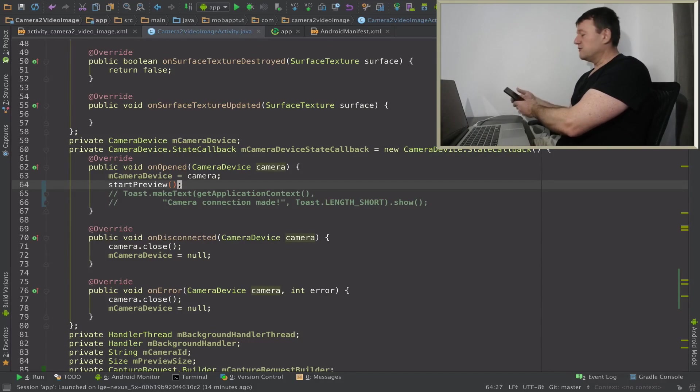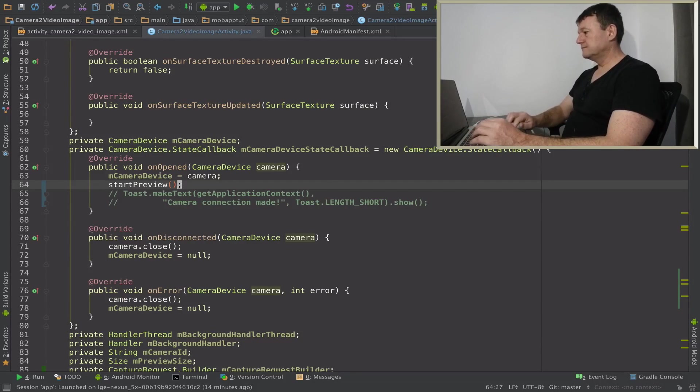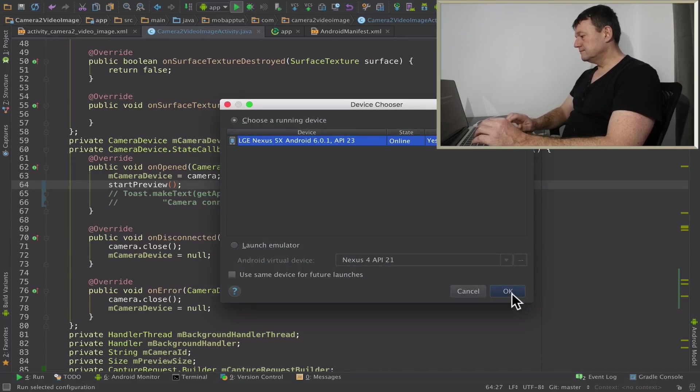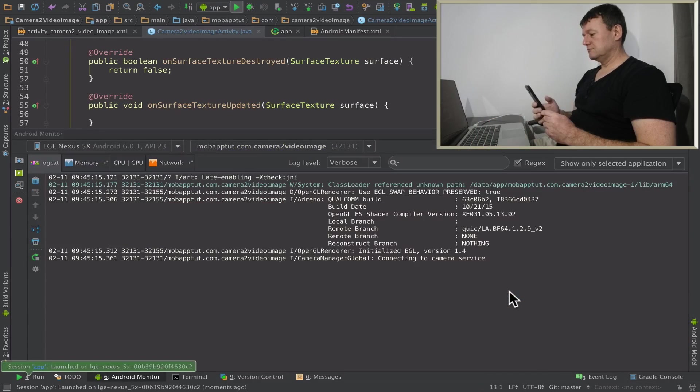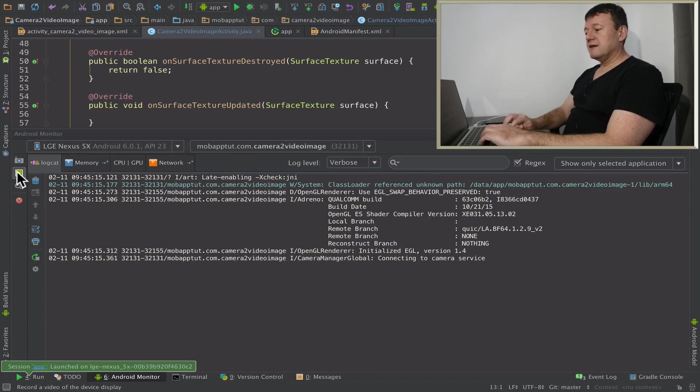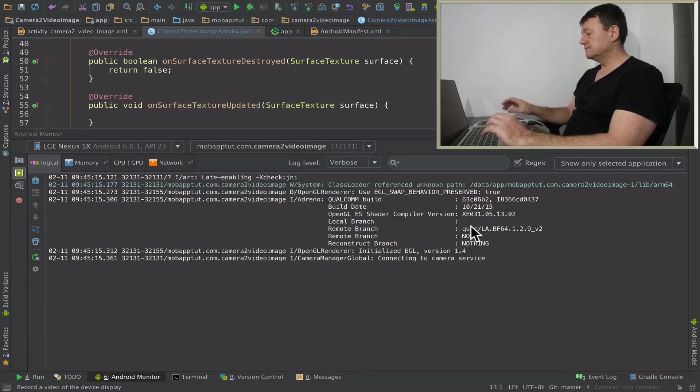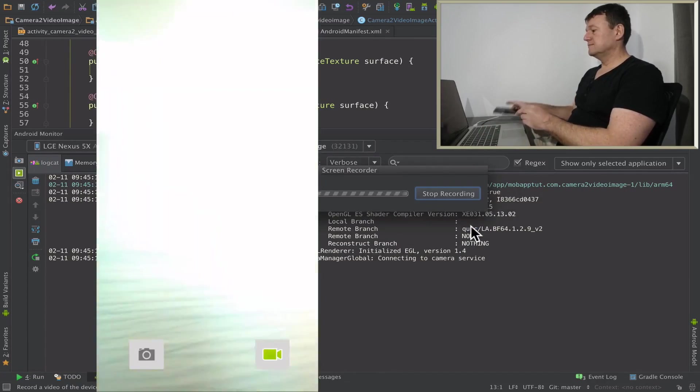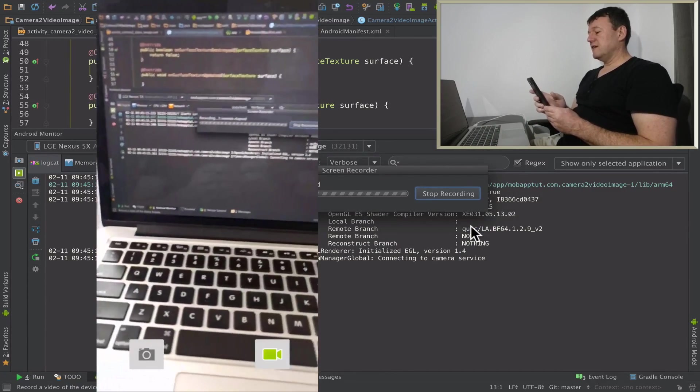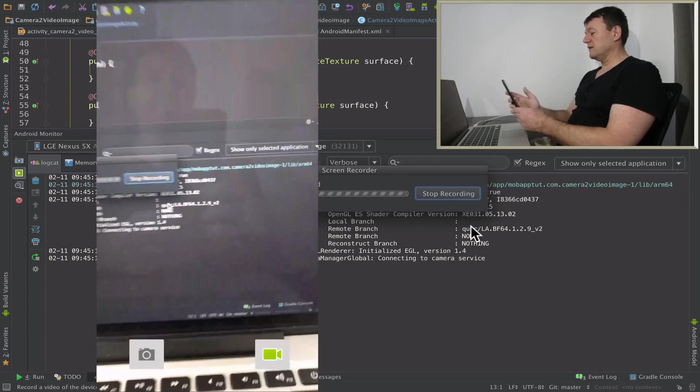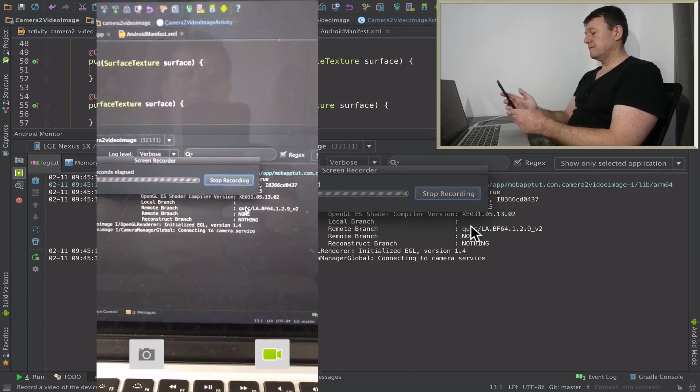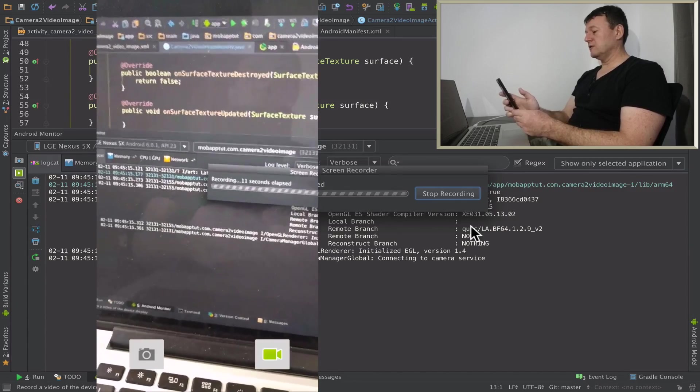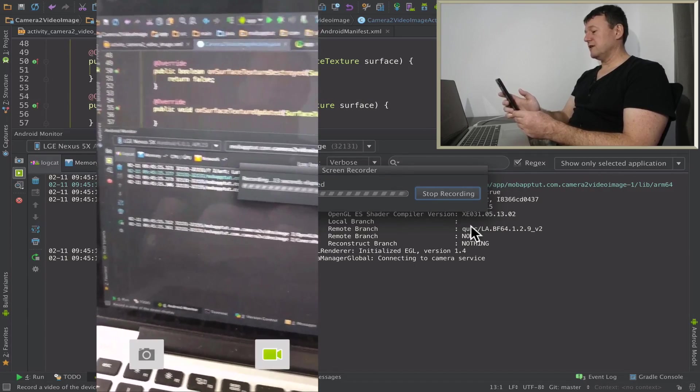And already it started up and let me record this so you can actually see what's happening. And as you can see we've got the camera preview successfully working. Default automatic focus working there.